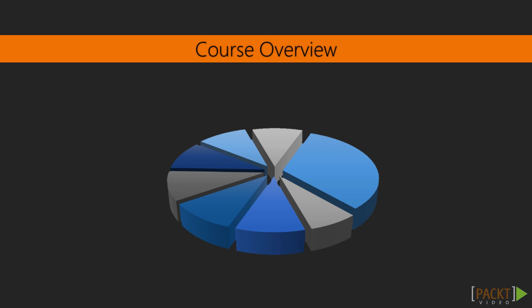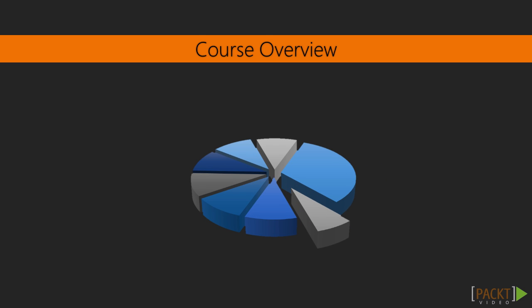We will then focus on how to handle input from the user, specifically how to handle different events that are fired within a chart.